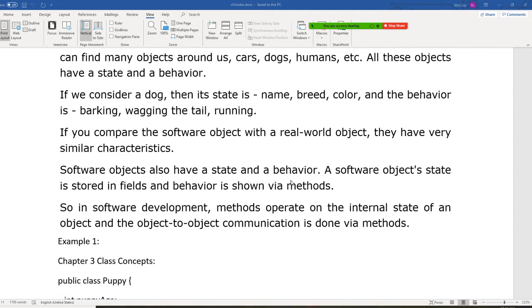So in software development, methods operate on the internal state of the object, and object-to-object communication is done through the method.